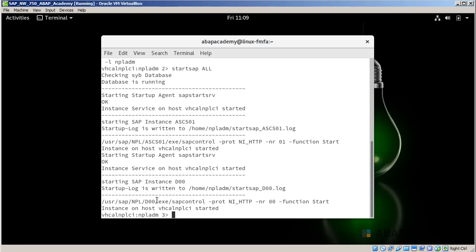And I see that instance on host, our host name, has already started. So great.